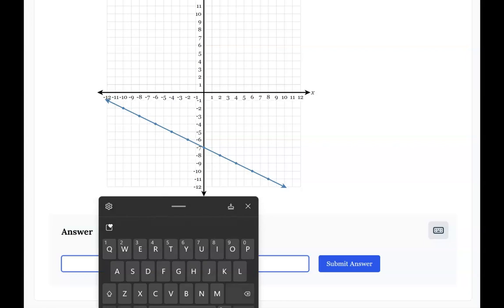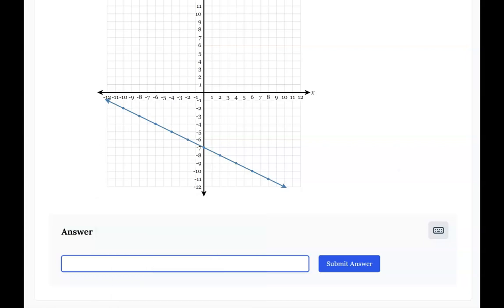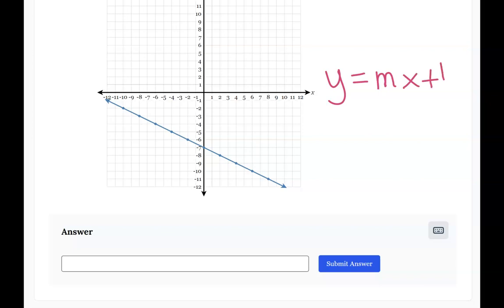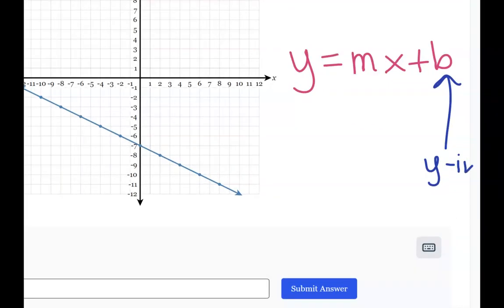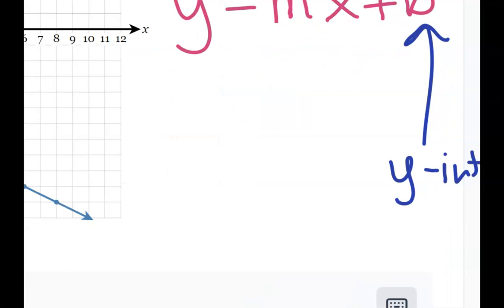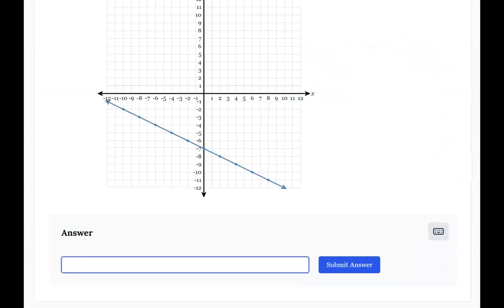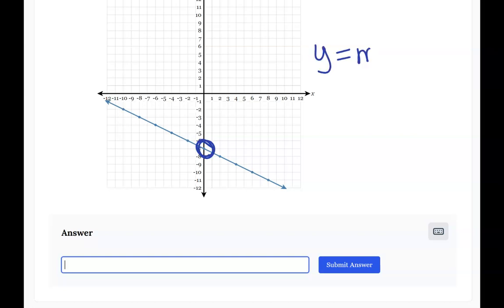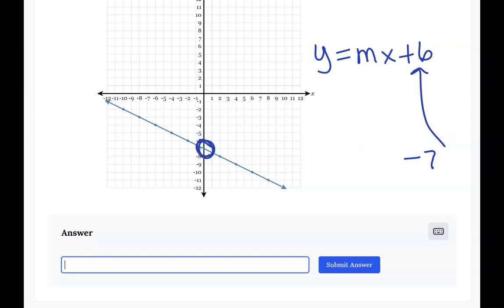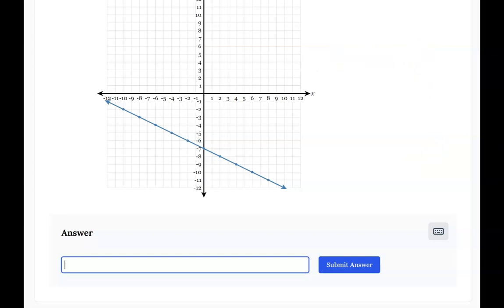Let's take a look at the next topic: writing equations from graphs. An equation of a graph must be written in slope-intercept form. The number that goes in the b-position is known as the y-intercept, and that's the easiest point to find. The y-intercept is the point on the y-axis where the graph crosses the number line.